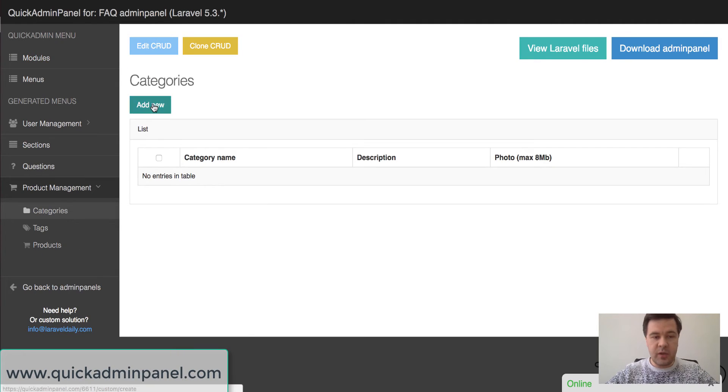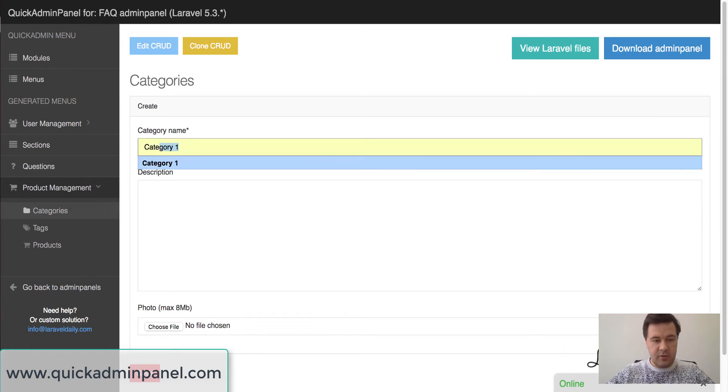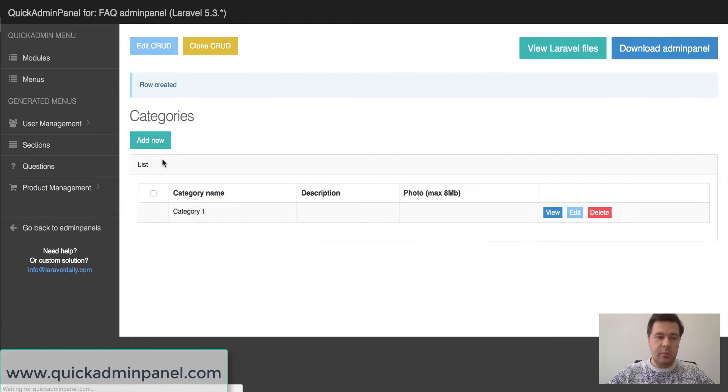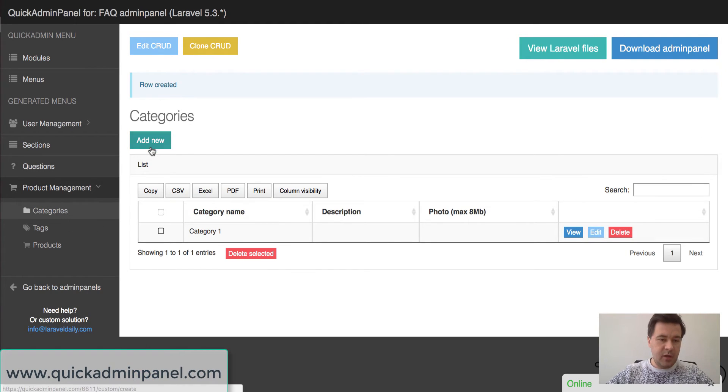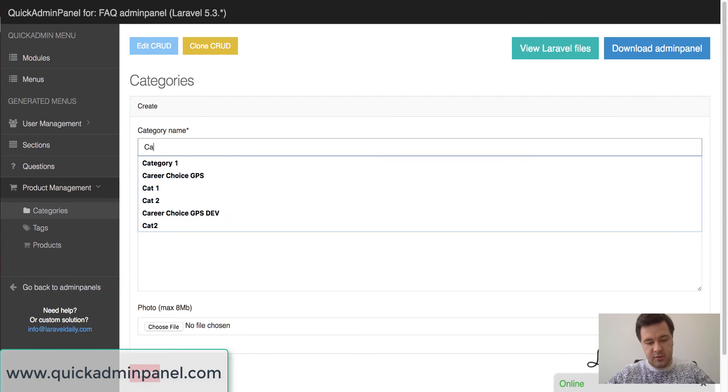So for categories we can add product categories. Category 1, some description, maybe some photo. I'll skip it for now. Then we add category 2.